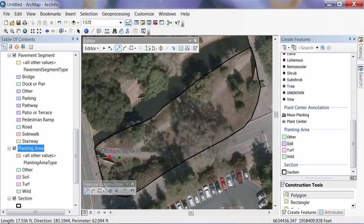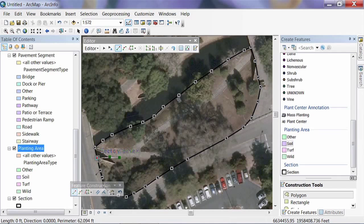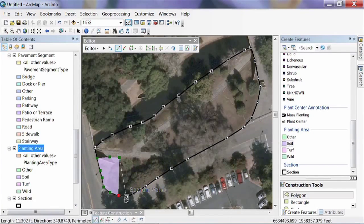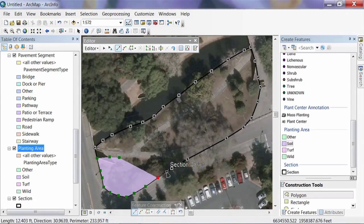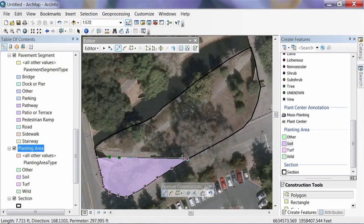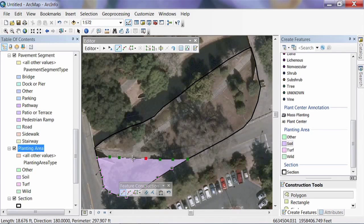In ArcGIS 9 you need to turn on snapping manually from the Editor drop-down menu. In ArcGIS 10 it should be on with appropriate presets. You can press the V key to bring up all the vertices so it's easy to find how to draw the line. I'll snap to section vertices and follow the pattern. When I get to the edge of the sidewalk I'll stop, follow the edge, and double-click to close the polygon when I reach a stopping point.